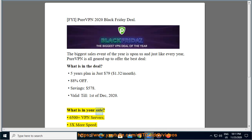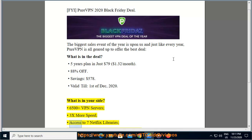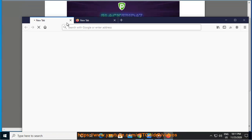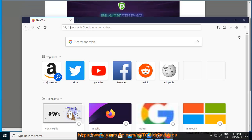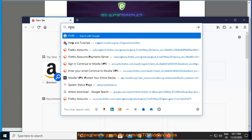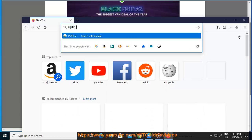What is in your side? 6500 plus VPN servers, 3x more speed, access to 7 Netflix libraries, access to unblocked thousands of channels, no log certified VPN, always on audit, 10 multi-logins.